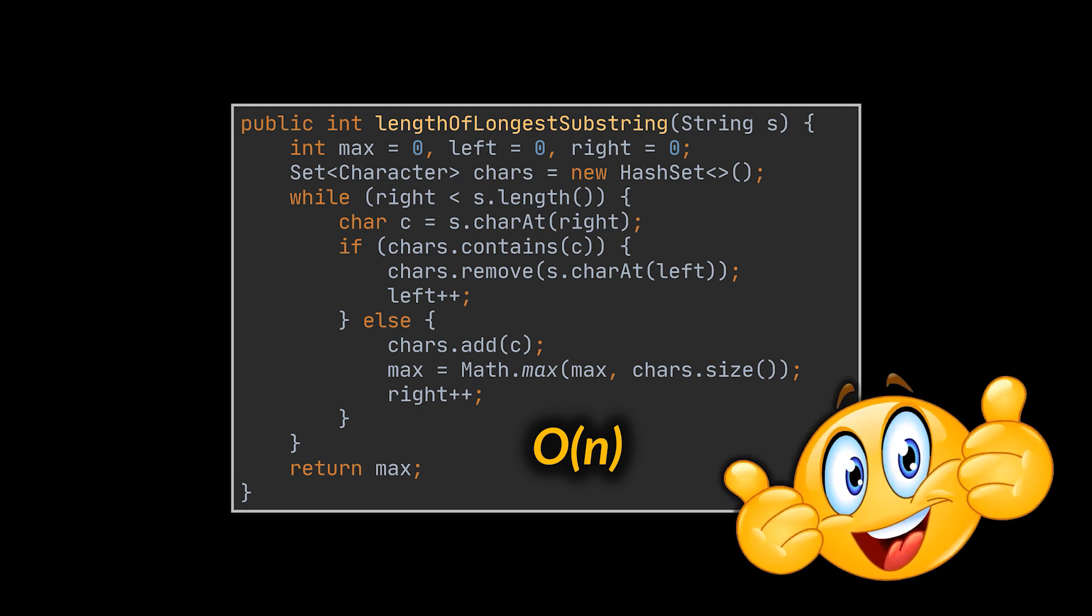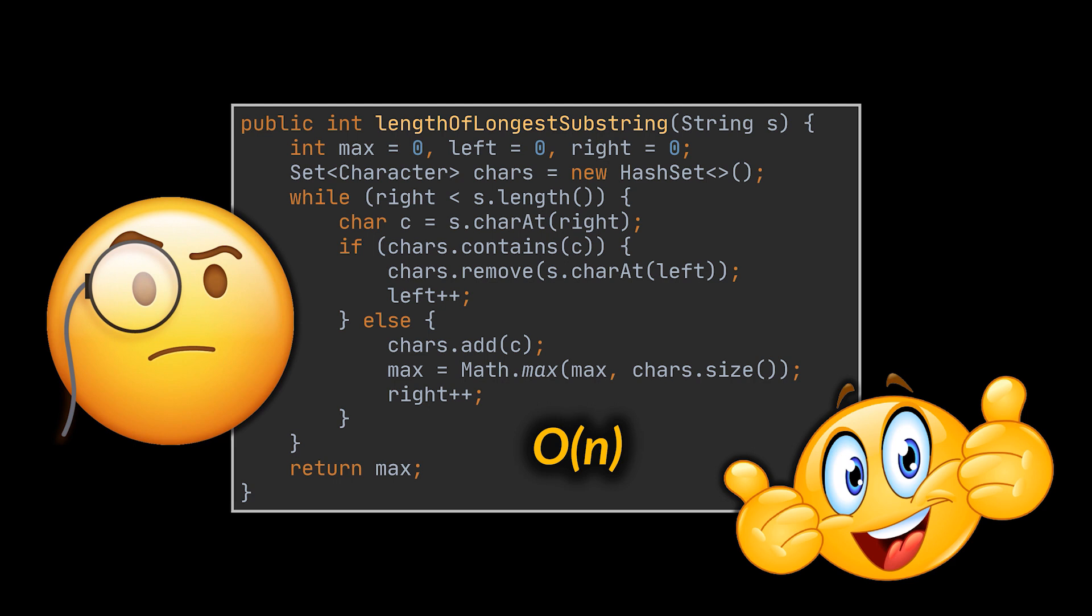Many interviewers will settle for this solution, and you can do great by just writing this down most of the time. However, we are not going to stop here. Why? What's wrong with this implementation?